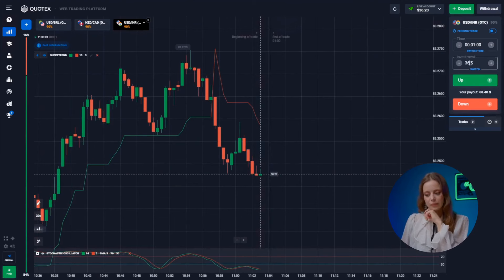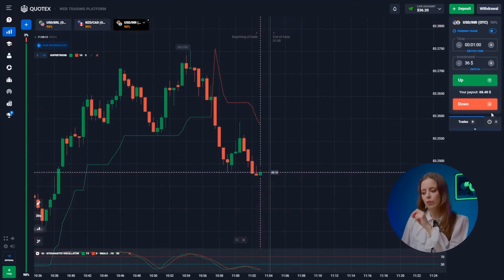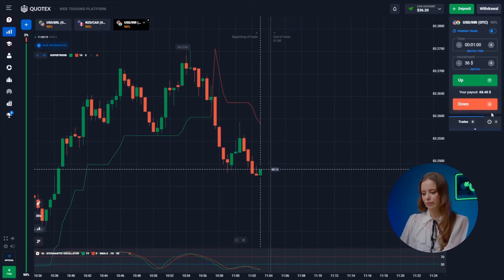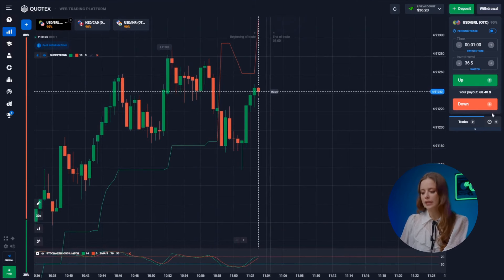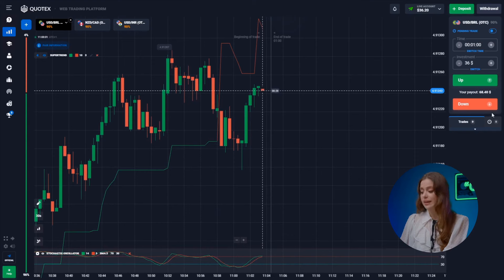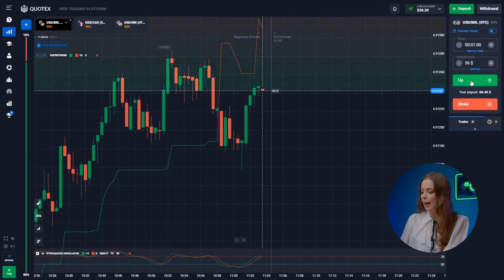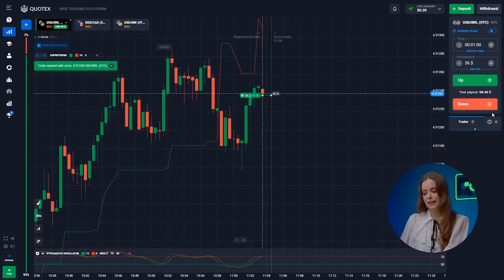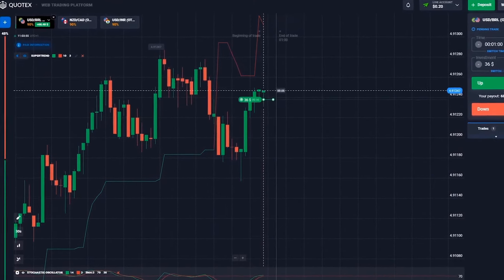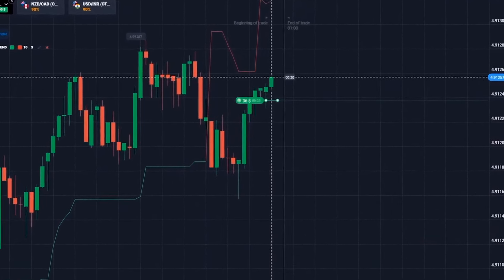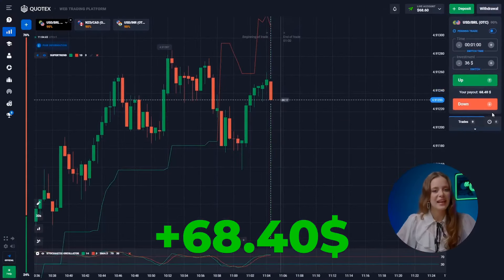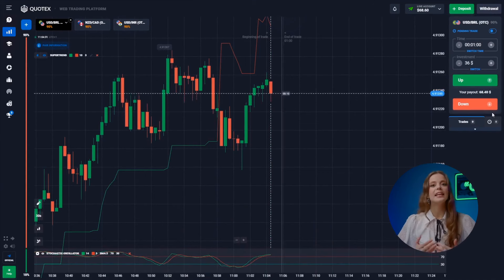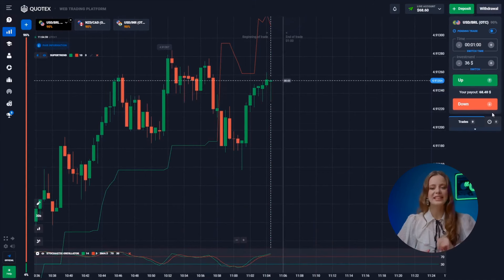This one is risky, we will skip this one and move on to the next pair. Back to the first pair — the US dollar and the real. Both indicators are pointing toward an upward movement trend and the candles are eager to climb up. Let's go. Well done, we made 68 bucks. Now let's hunt for the next entry point.